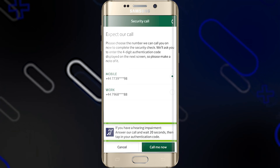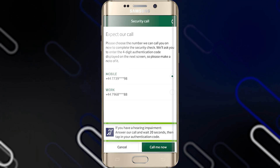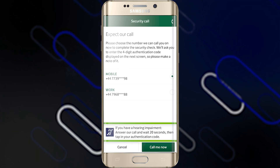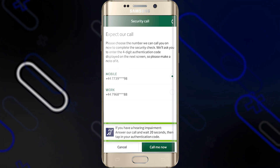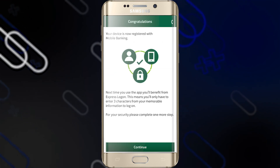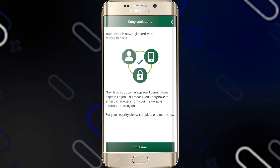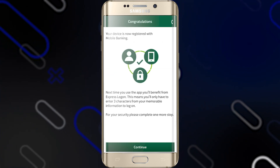If you have a hearing impairment, you can answer the call and wait for 20 seconds, then enter the authentication code number. After that, you will see a congratulations message.